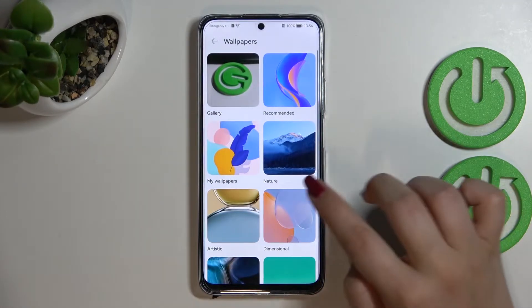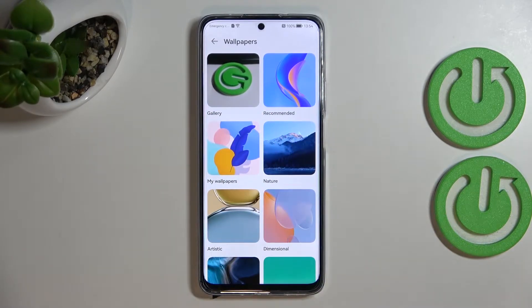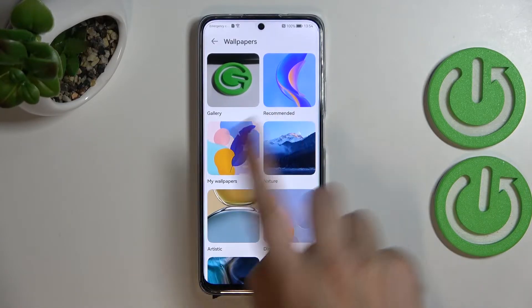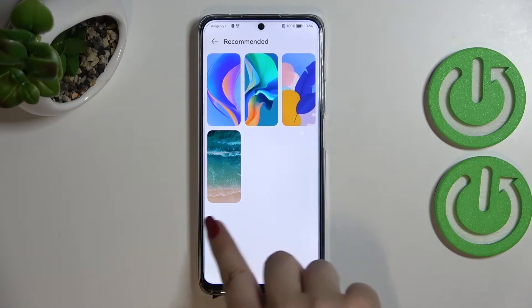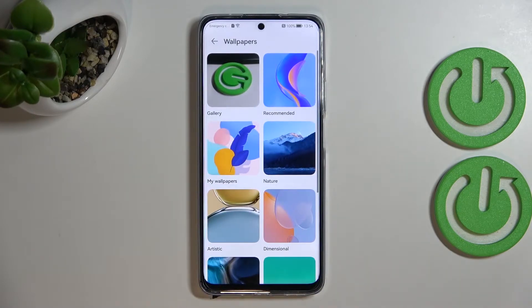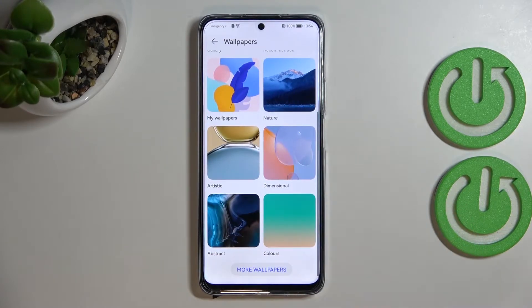Here we've got some albums from which we can choose the wallpaper. You can choose it from the Gallery, which is the album with our own photos. Here we've got some recommended ones — highlighted wallpapers you can choose from — and also My Wallpapers, which are the ones we currently have set.